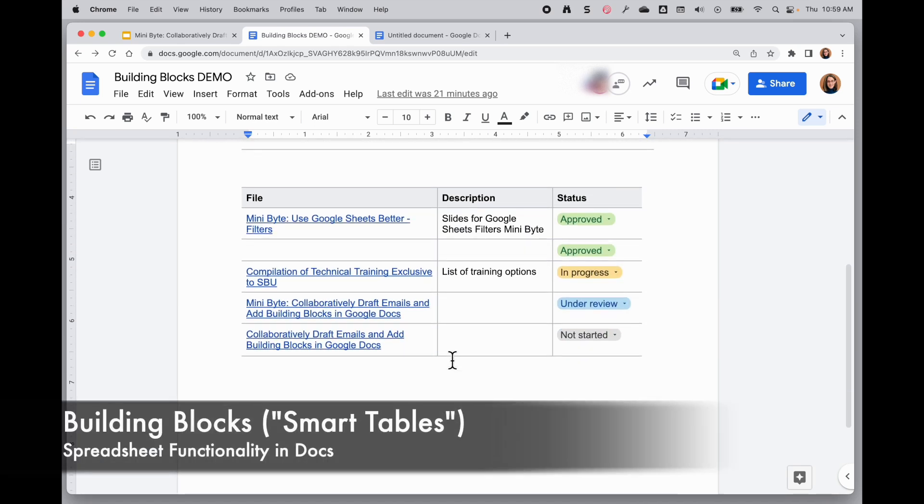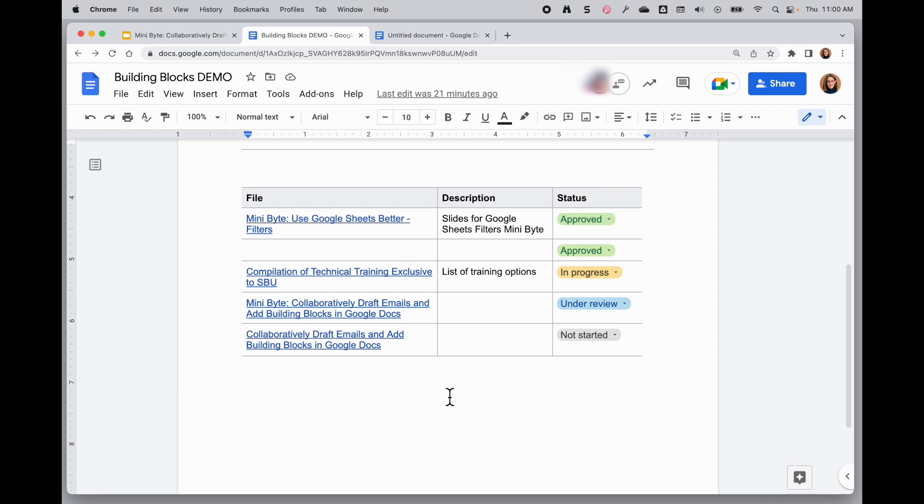The next option is what I want to call Smart Tables. These are building blocks that allow you to have spreadsheet functionality right in a Google Doc with dropdowns and the ability to sort the columns. Let's take a look at how to create these.